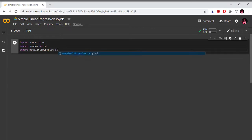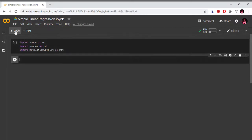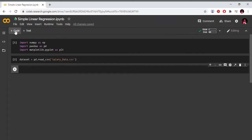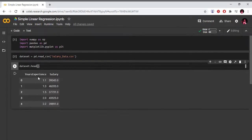Now we will retrieve the dataset. Dataset is equals to pd.read_csv('salaryData.csv'). We have the read_csv method. We call dataset.head() to return the top part of the dataset. In our dataset, we have years of experience and salary columns. Years of experience is the independent variable, and salary is the dependent variable.